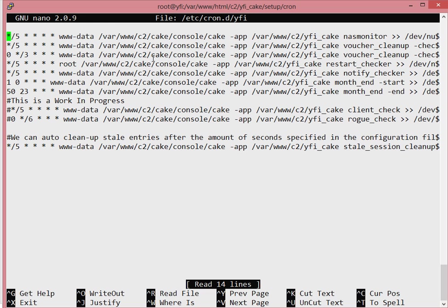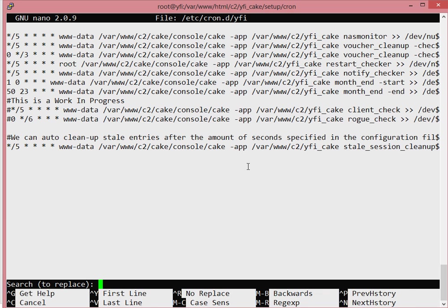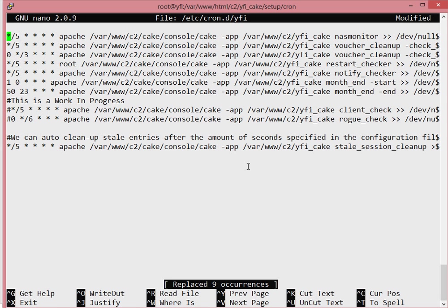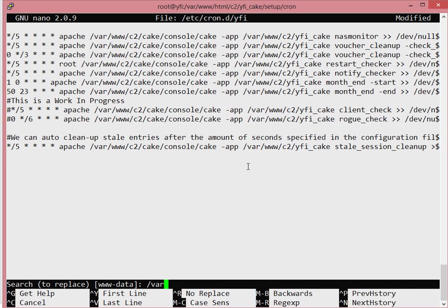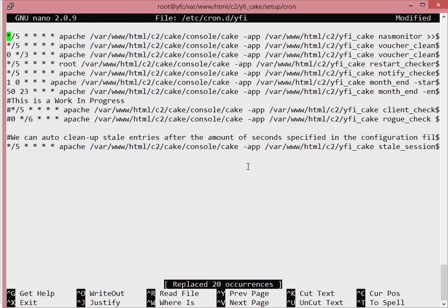Edit the /etc/cron.d/wi-fi file. You'll notice it still uses the Ubuntu 'www-data' user for the Apache web server. Change that to 'apache'. Also fix the path — search for all occurrences of 'www-data' and replace with 'apache', and replace '/var/www' paths with '/var/www/html'.